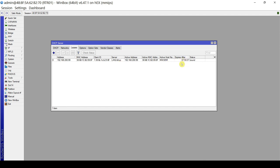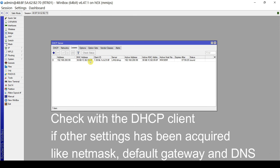The lease expiry is 8 hours and the IP is bound. For better testing, you might open the network settings of this device and make sure all IP parameters have been correctly acquired — for example, the subnet mask, the default gateway, and the DNS servers.